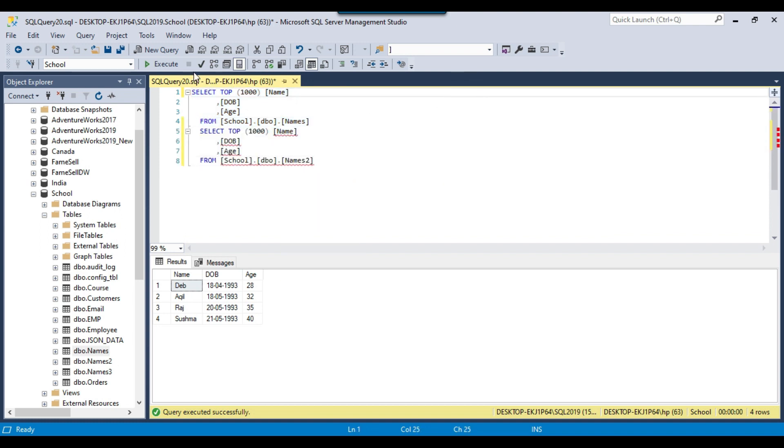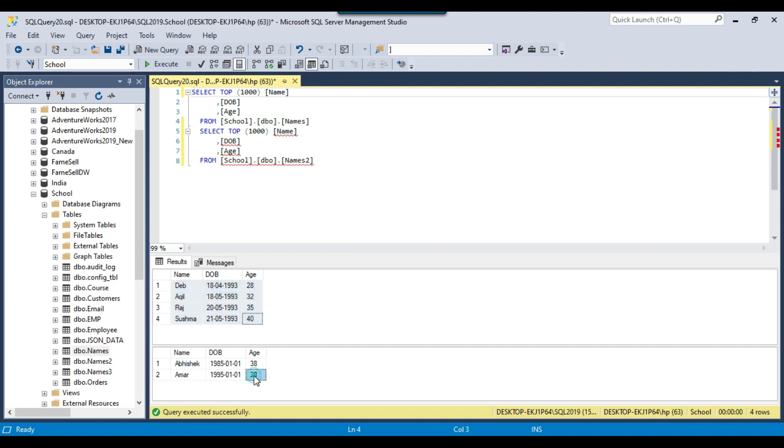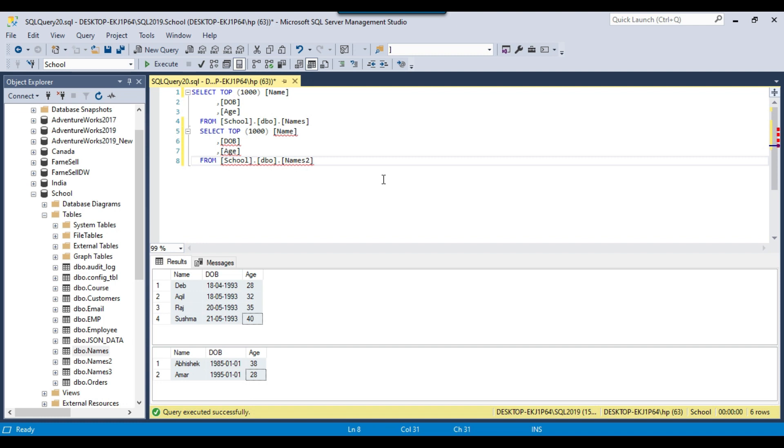If I execute these queries, they contain some names. The first table contains four records and the second table contains two records. Now suppose if I want to combine the data from these two tables, then what options do I have? Either I can use the UNION operator or I can use the UNION ALL operator as well.